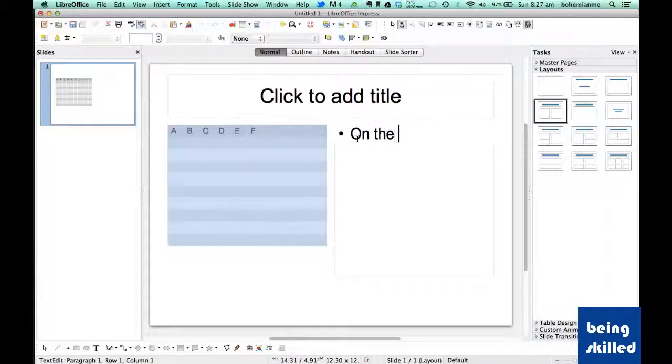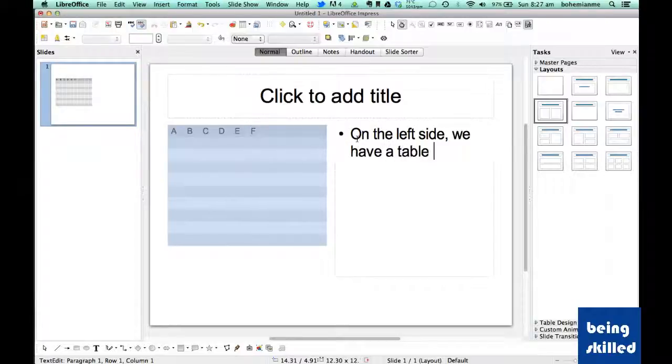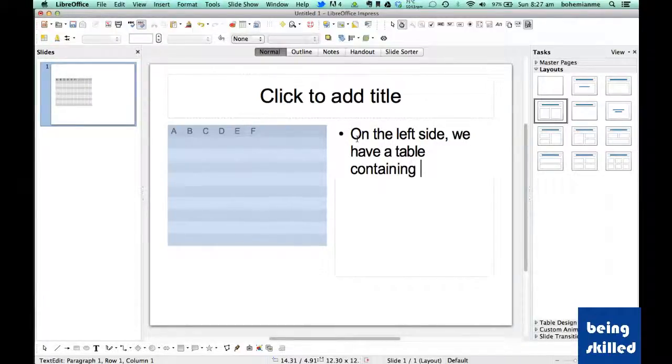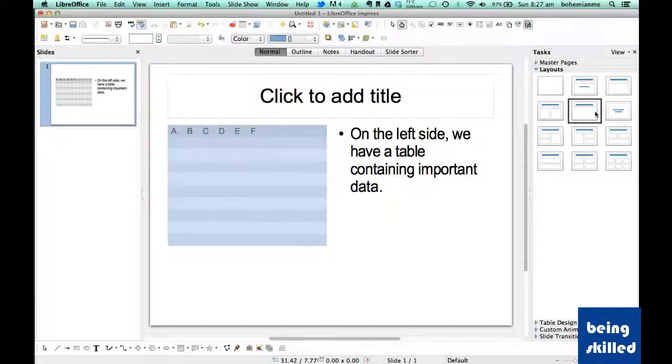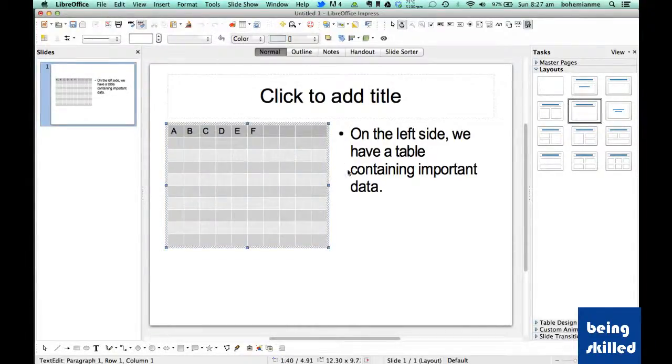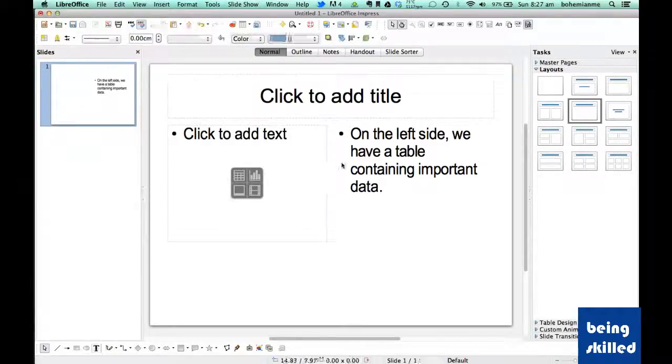On the left side we have a table containing important data with some text relevant to this particular area here. Now we have title only layout in which we can only store the title.